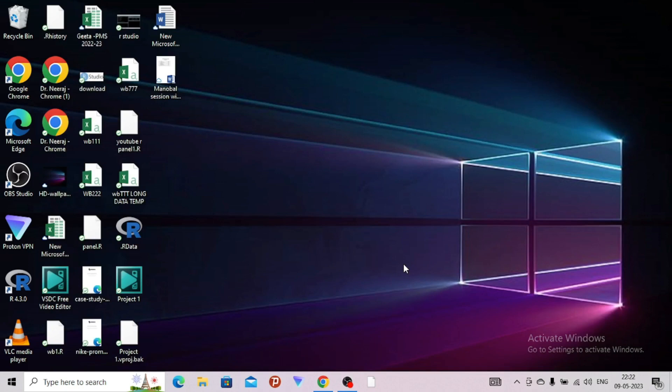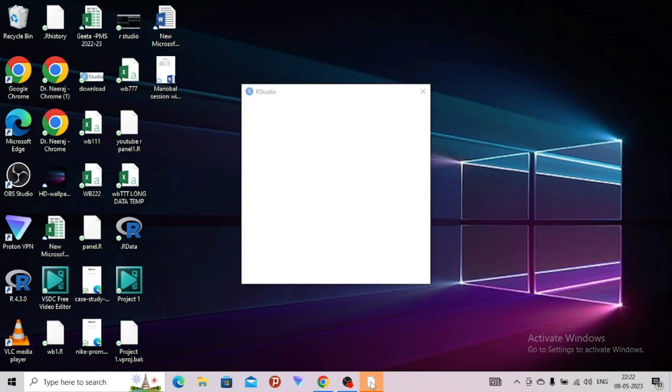So what you have to do? You have to press the Control button. Keep it pressed — Control key. Keep it pressed, and then you start R Studio. Keep the Control button pressed. Don't leave Control. After pressing, open it.